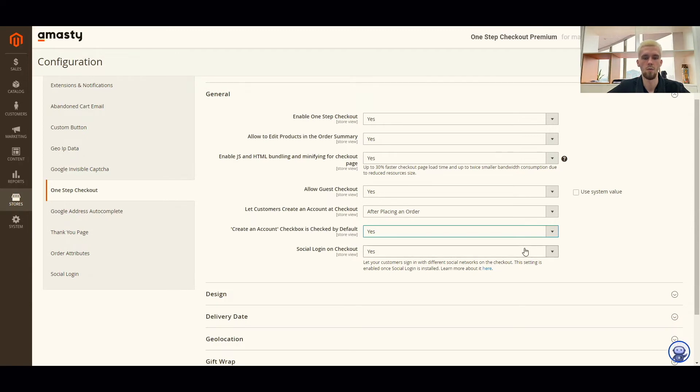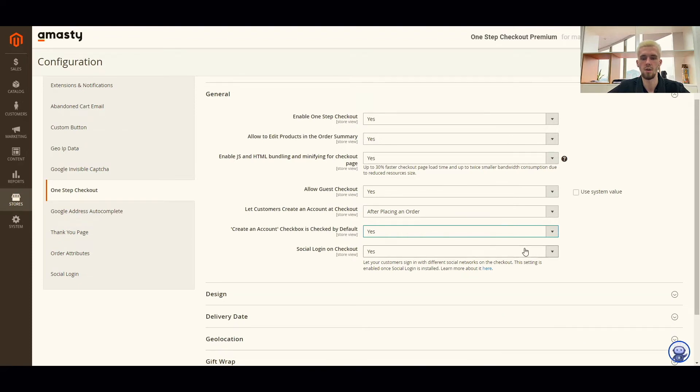If while placing an order is chosen, set yes in the next field to allow the extension to automatically login customers after creating an account at checkout.